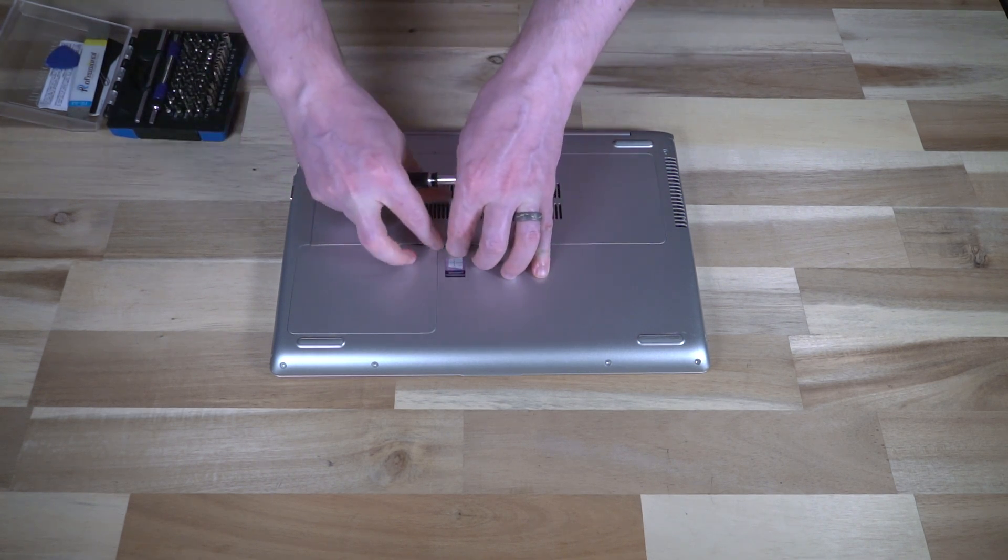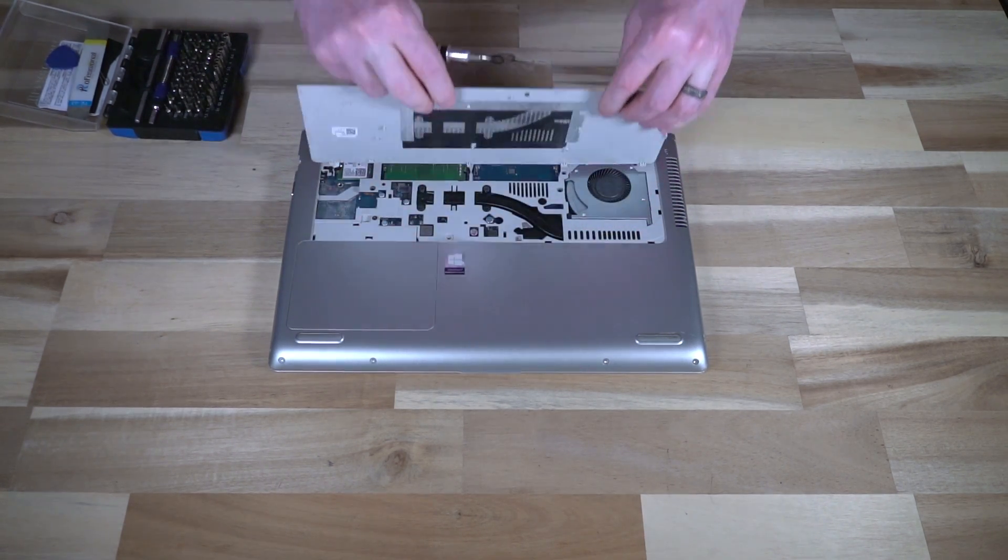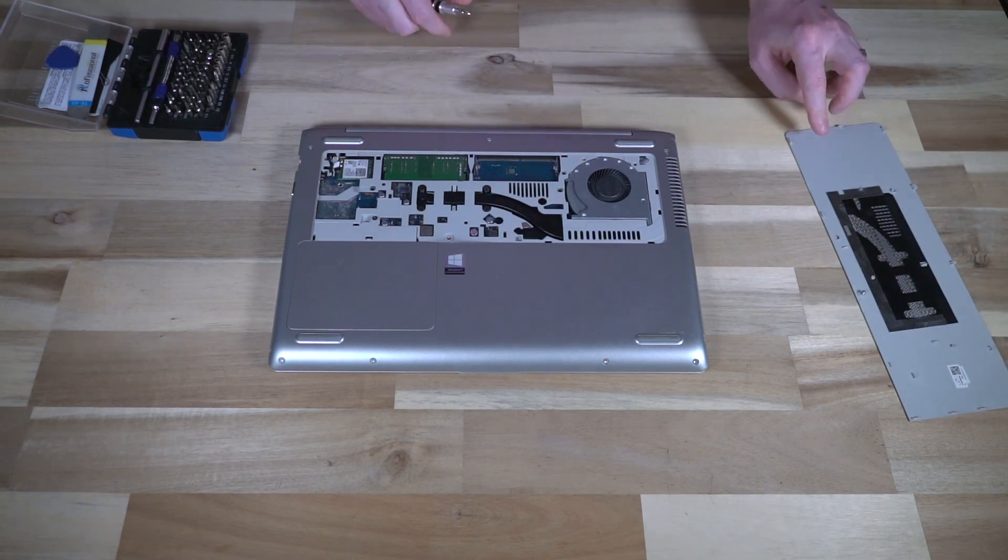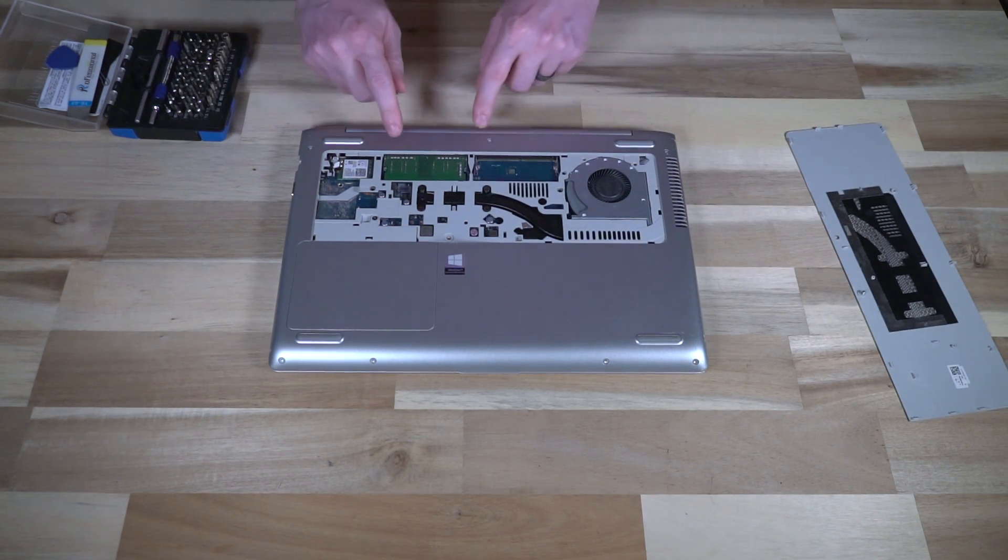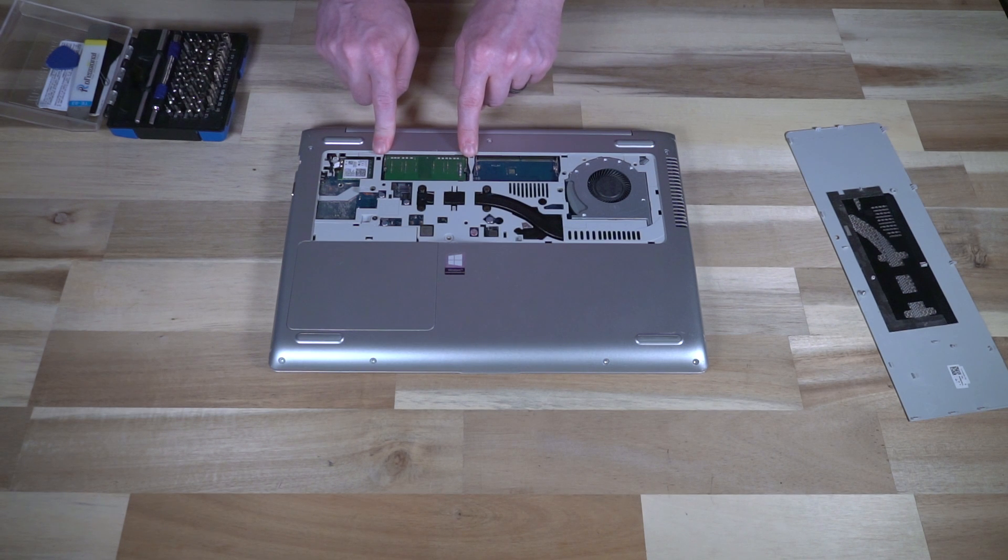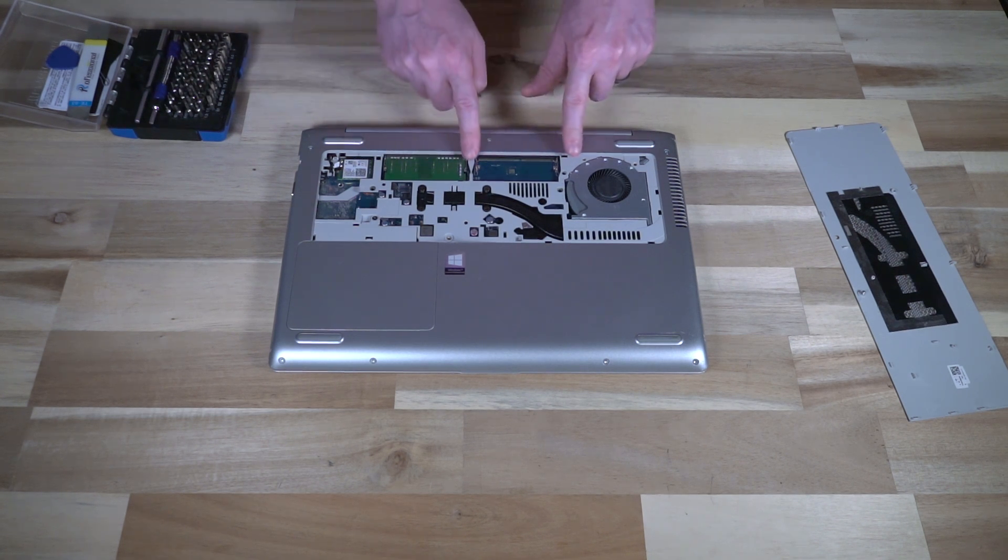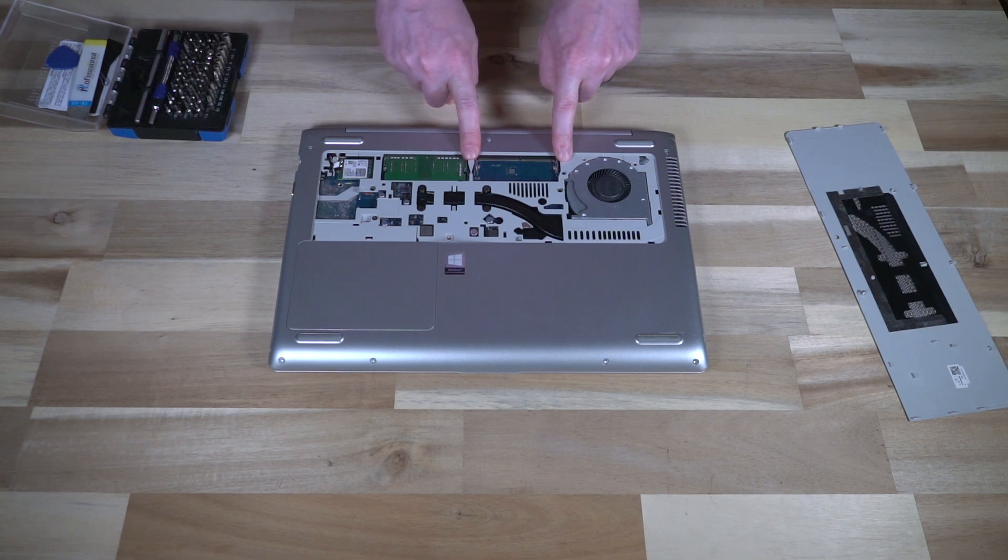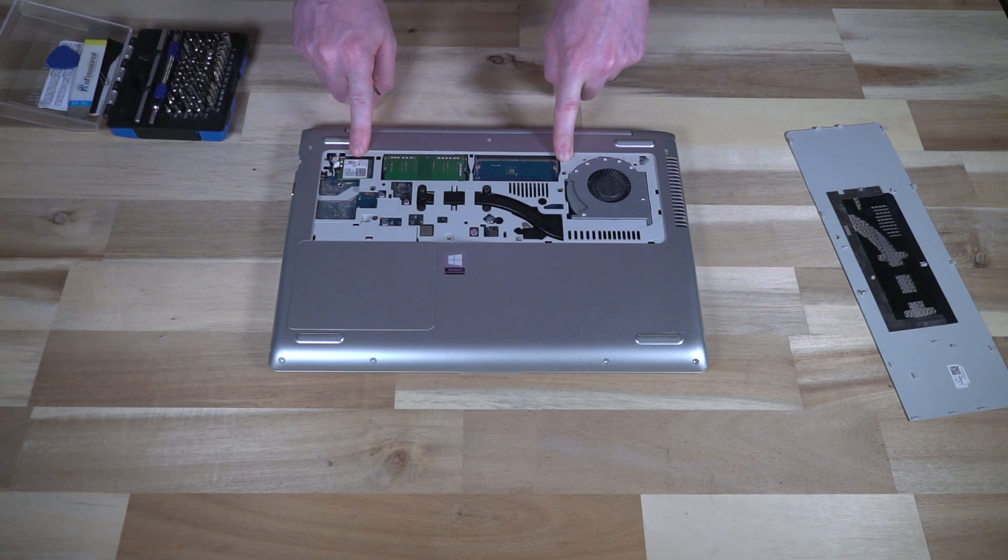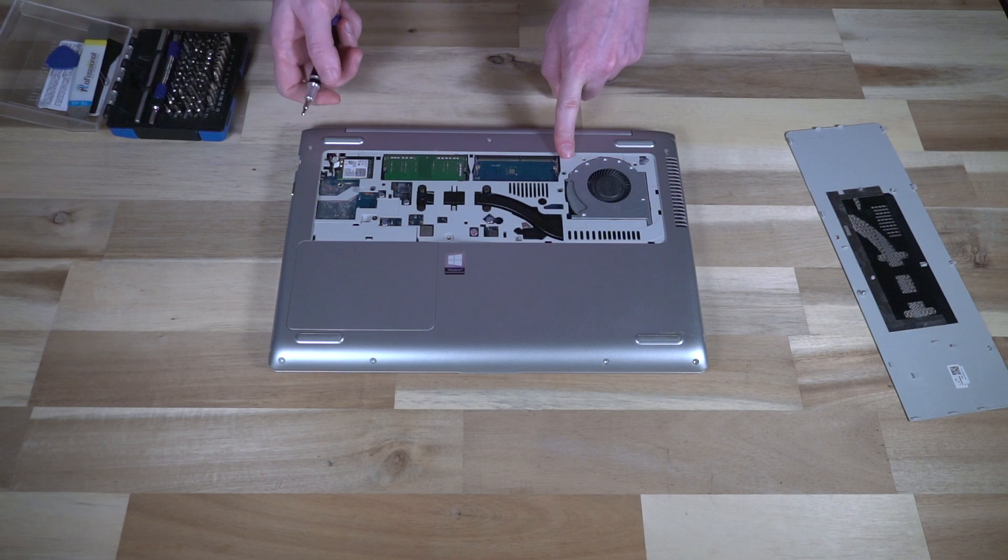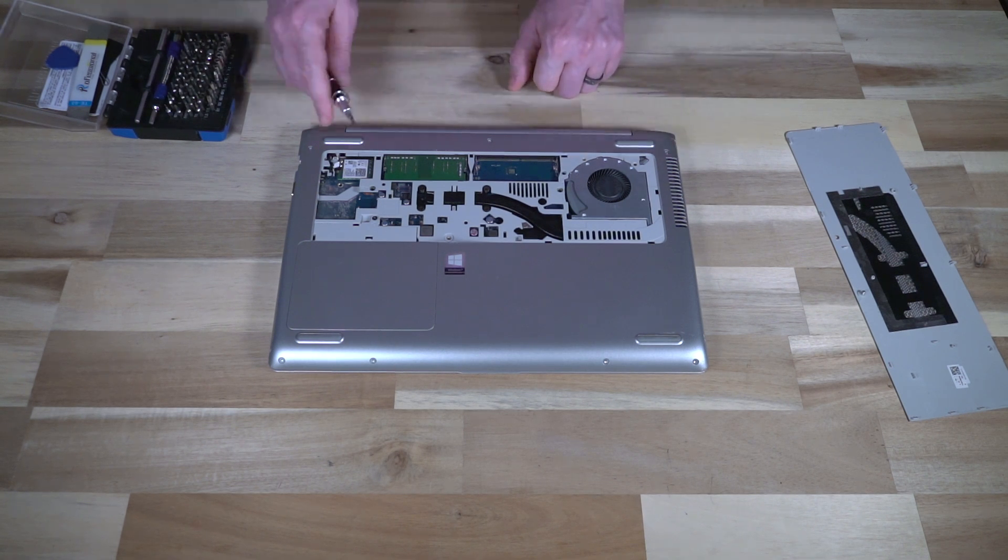Once that screw is spun out, we can simply pull up and gain access to the two RAM slots which are oddly configured. This is a four gigabyte stick with the other slot remaining for another four gigabyte stick. Over here we have the WiFi card, and that's pretty much all we can access.